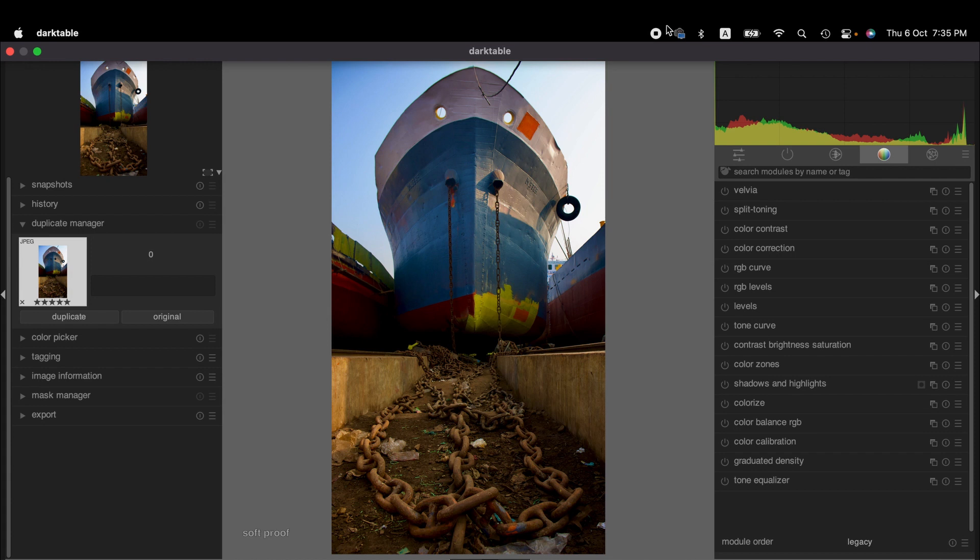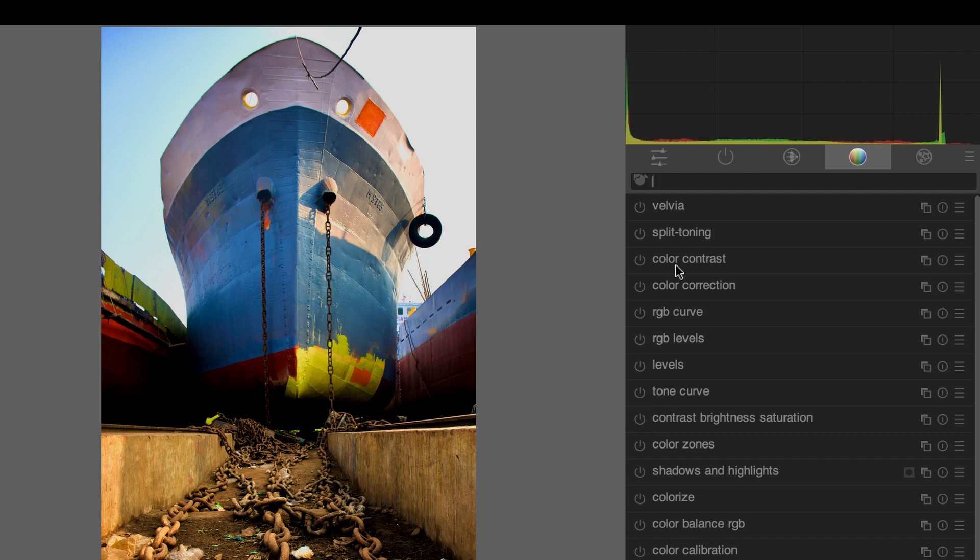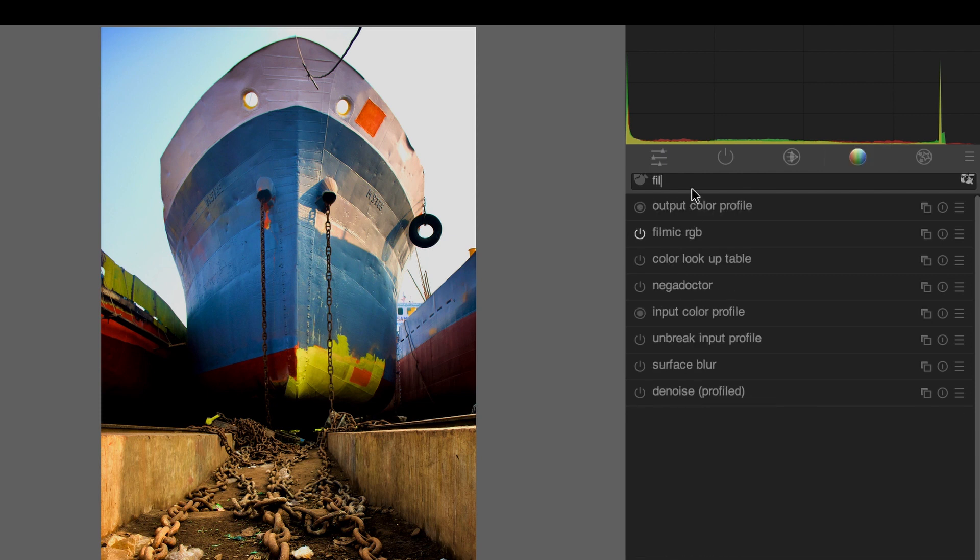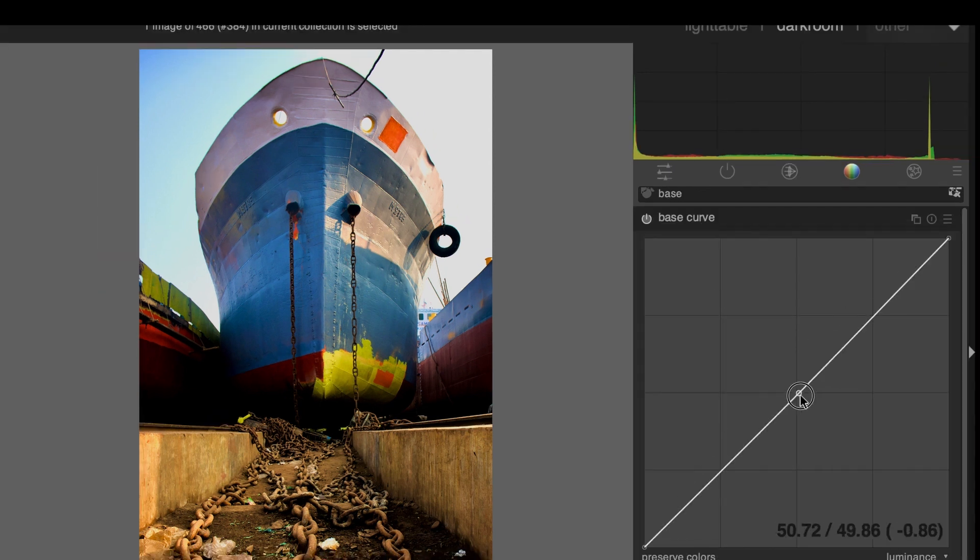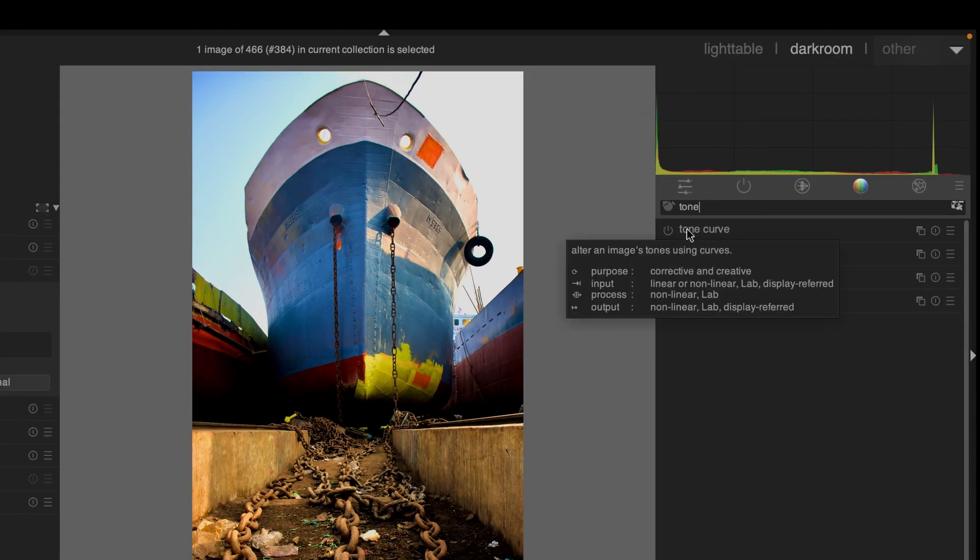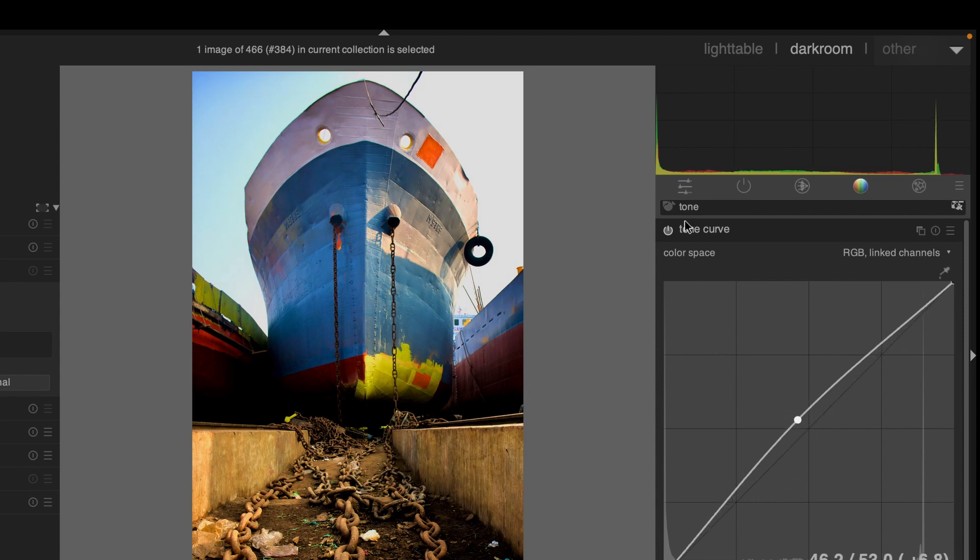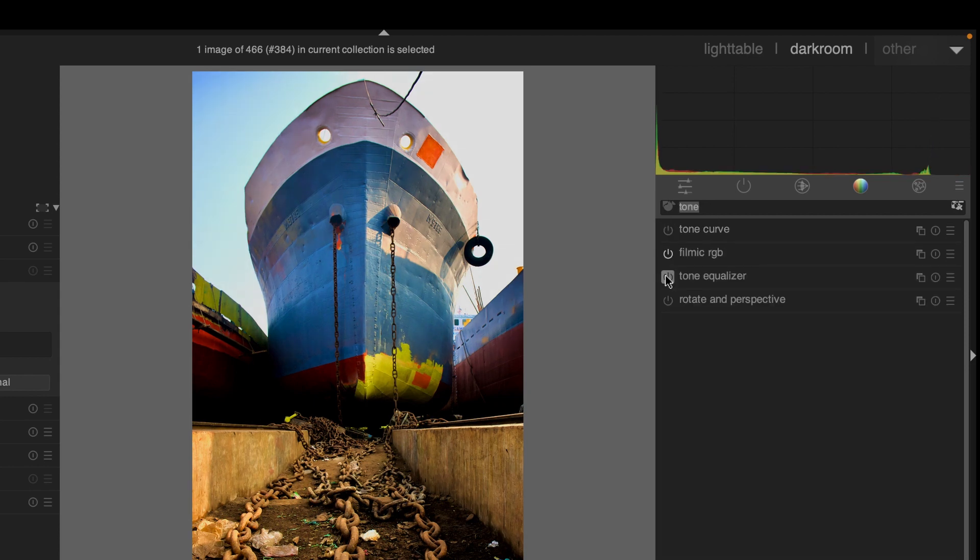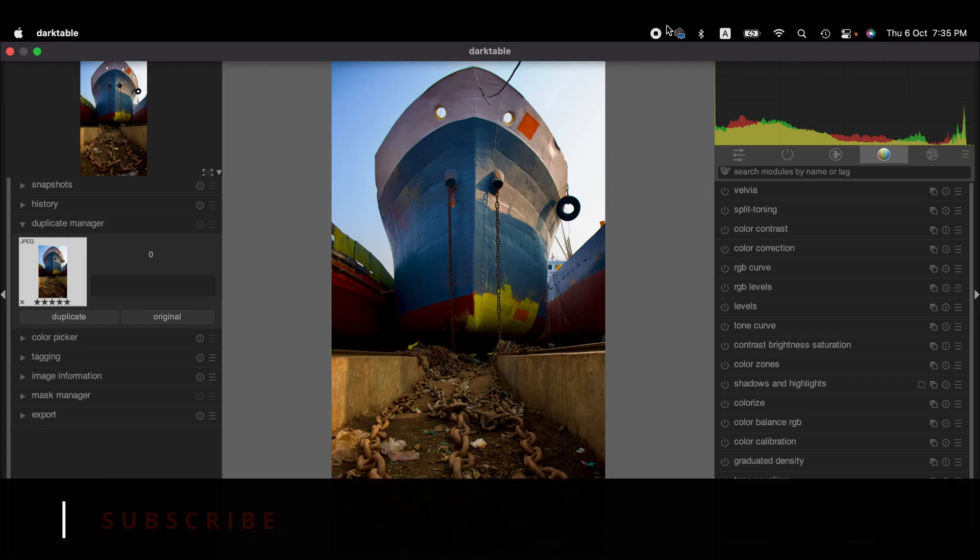To adjust and remove shadows from an image, we mainly use tone equalizer with filmic RGB. This module replaces the need for other tone mapping modules such as the base curve, shadows and highlights, and tone curve as well.